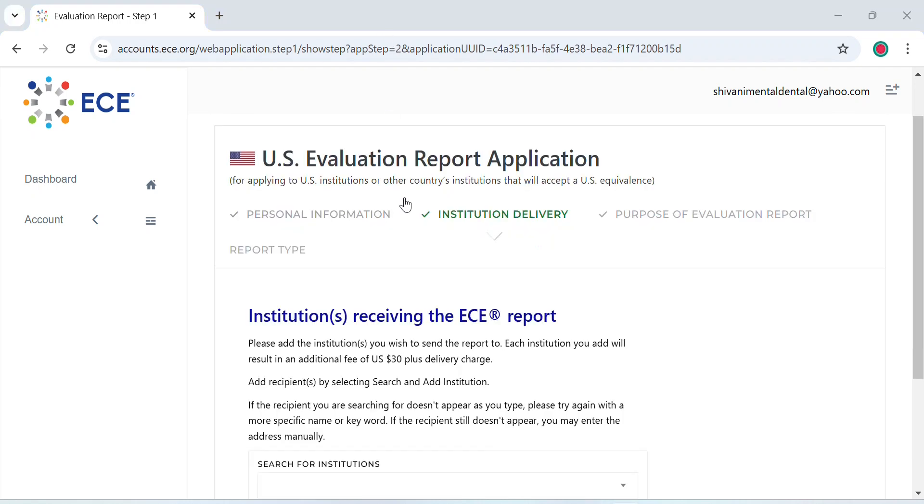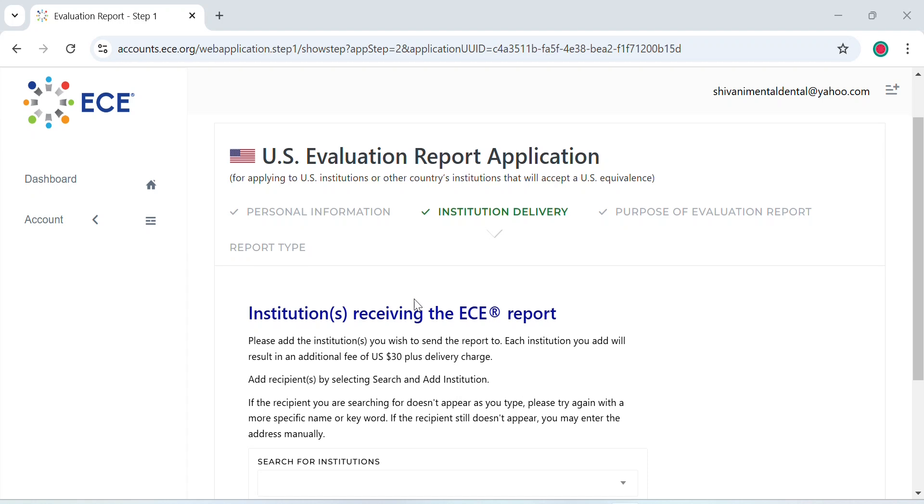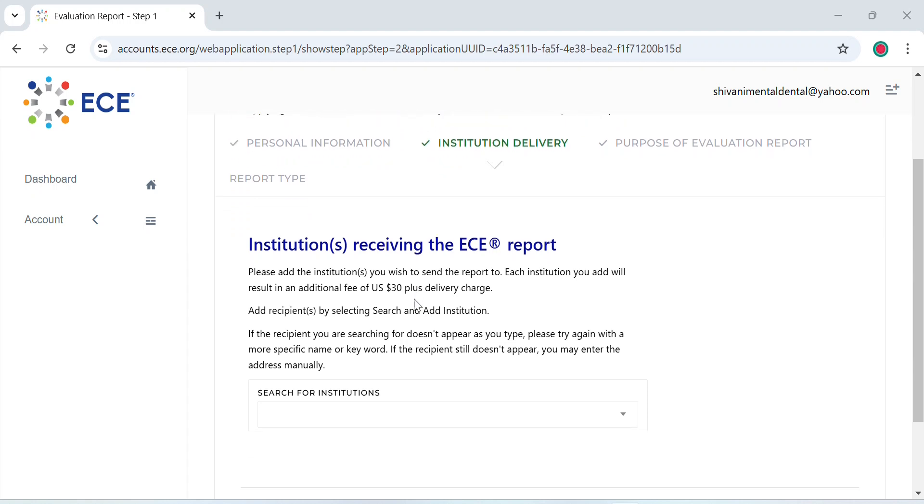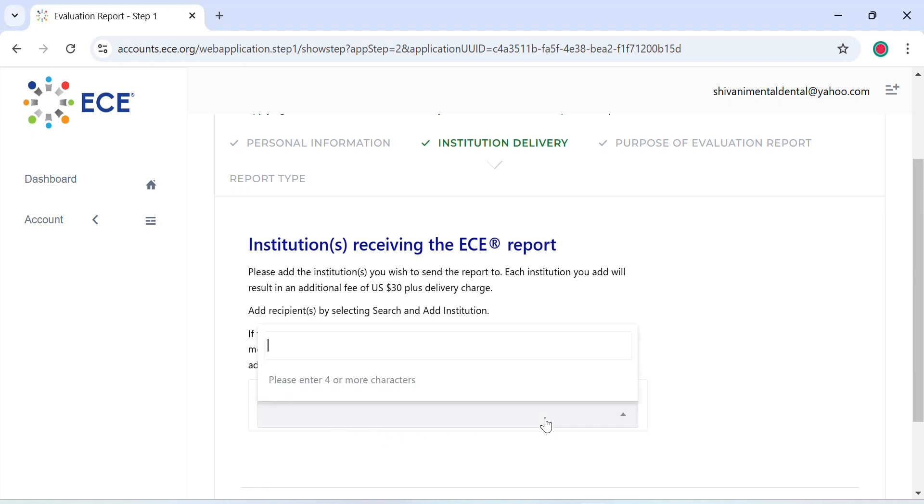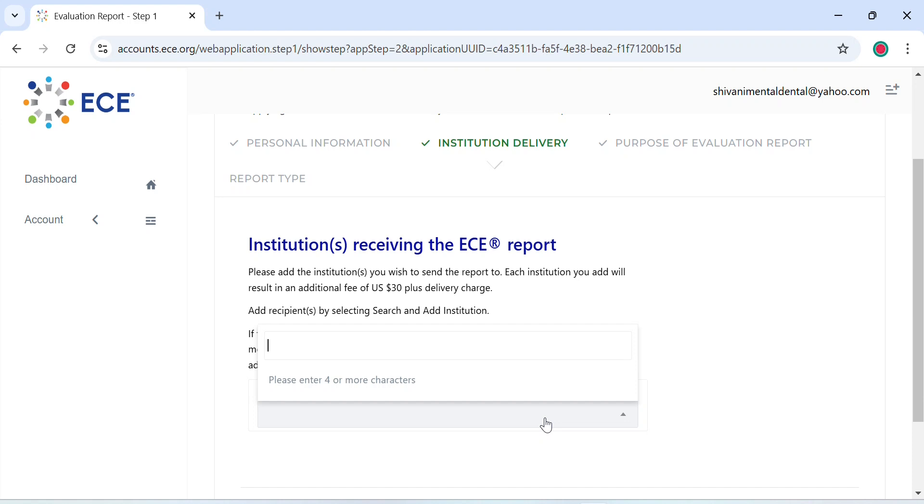After filling in your personal details, they'll ask you if you want to send the ECE report to any of the institutions. It will come with an additional fee of $30 plus delivery charge. So if you want to select any institutions, you can select or type in the name here and select it.